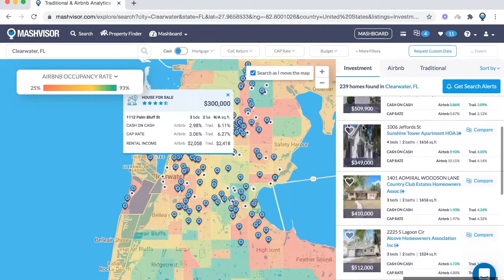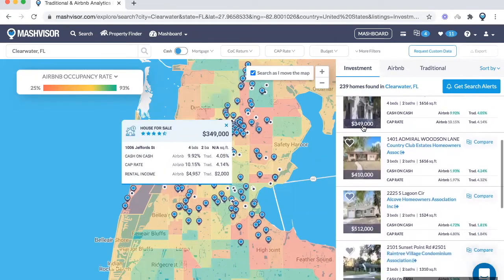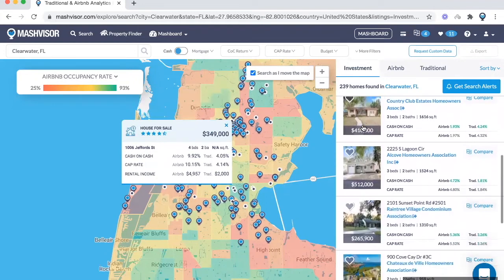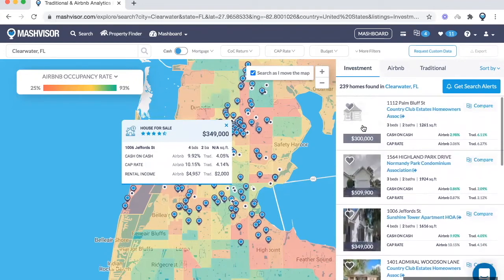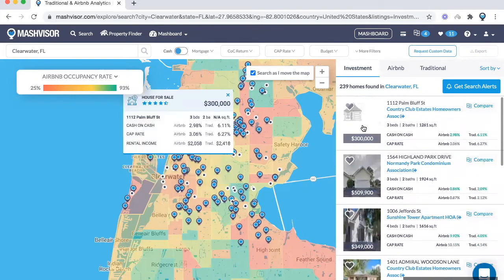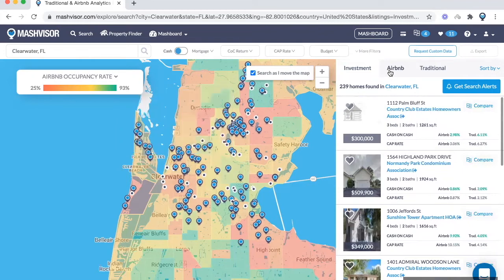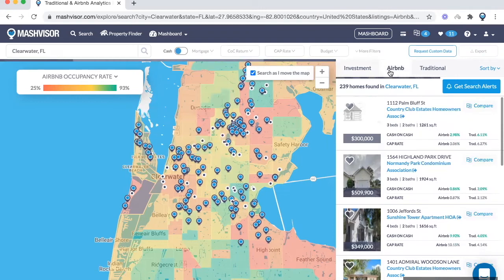To the right you have three tabs. The investment tab will show you the properties that are on the market for sale — these are homes that you can buy that we've analyzed for you — helping you determine their Airbnb cash-on-cash and cap rate.